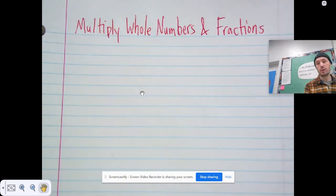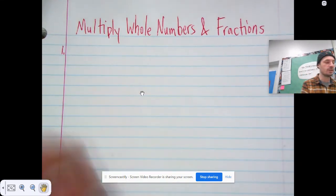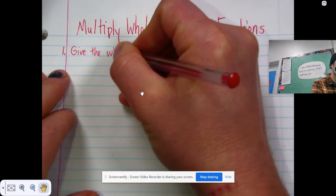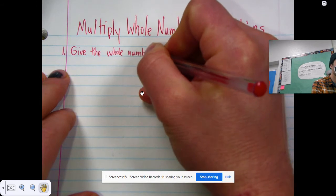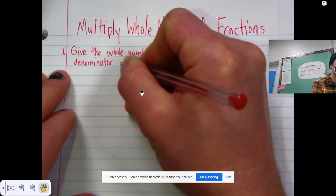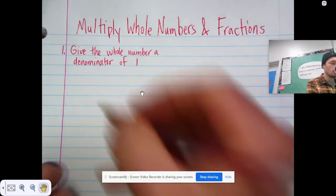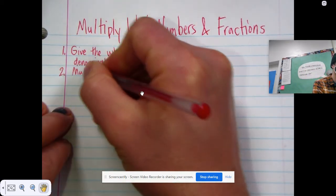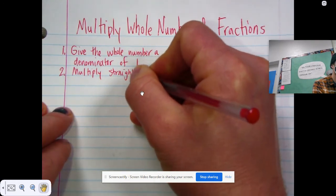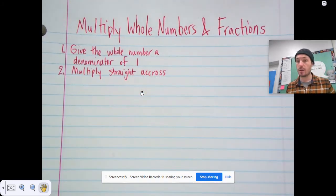Let's write down some steps. When you multiply a whole number times a fraction, you just need to follow these steps. Step one is give the whole number a denominator of one. Step two is multiply straight across — that means you multiply your numerator times your numerator and your denominator times your denominator.